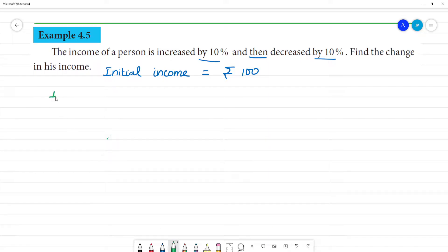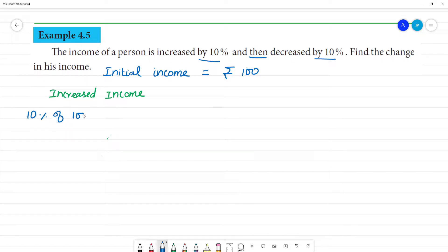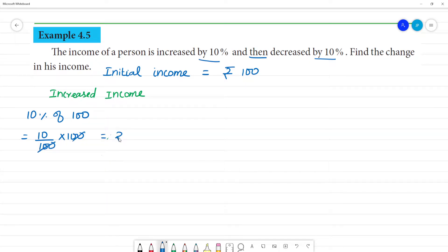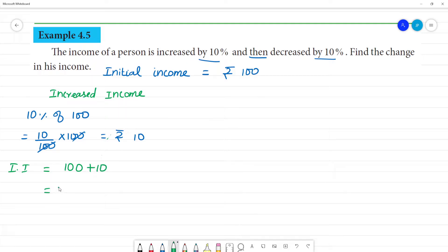Now let's calculate the increased income. 10% of what? 10% of 100 rupees. That is 10 divided by 100, multiplied by 100, which gives 10 rupees increase. So the total increased income is equal to 100 plus 10, which is 110 rupees.